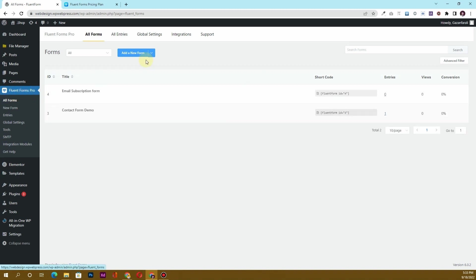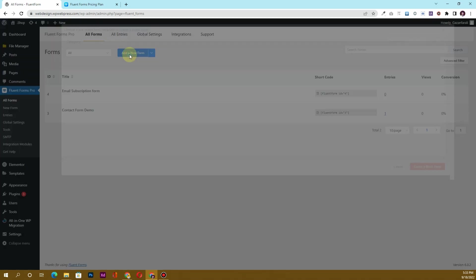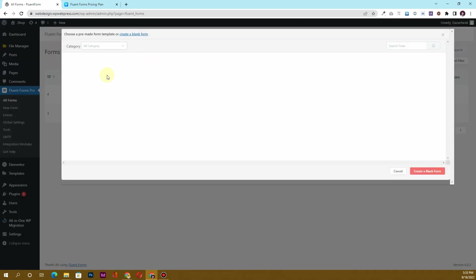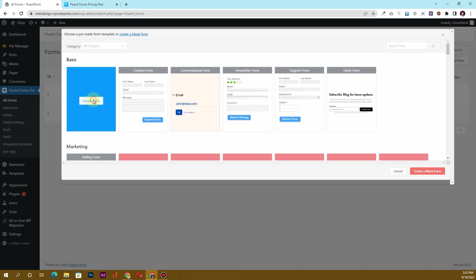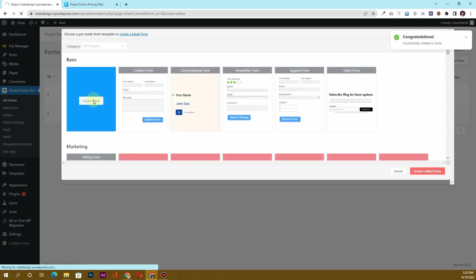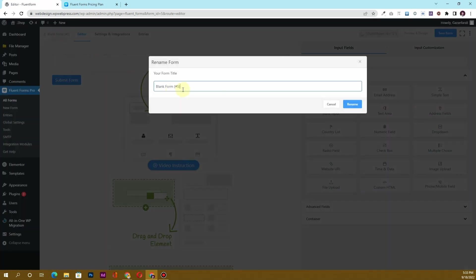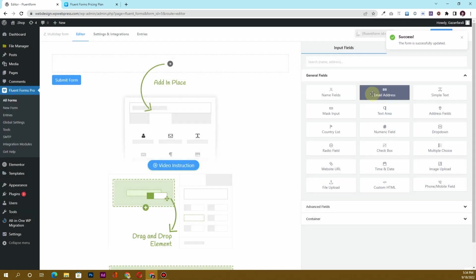In order to create the multi-step form, I'll click on the 'Add a New Form' button. First of all, let's change the title — we'll call it 'Multi-Step Form'. I'll click on rename.